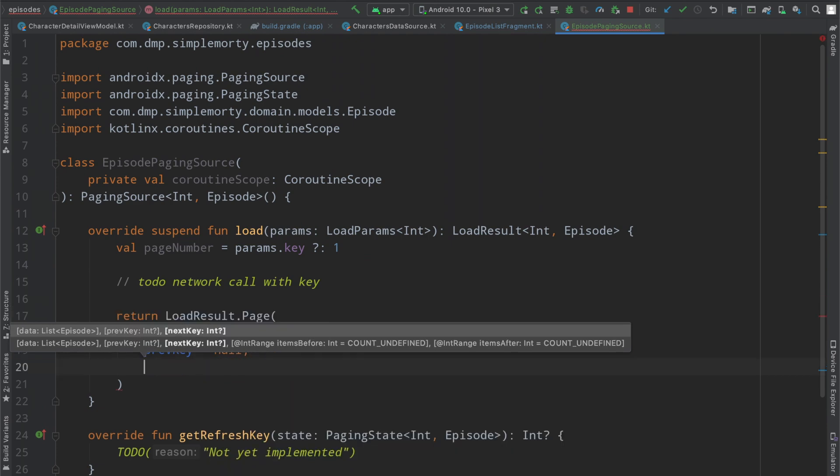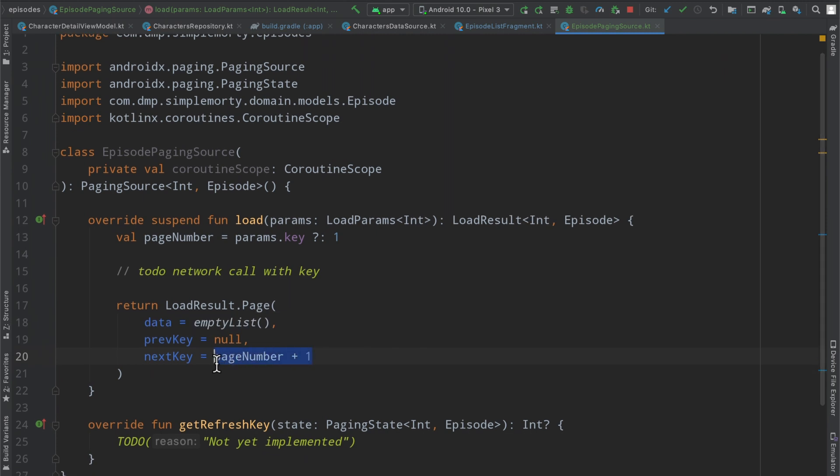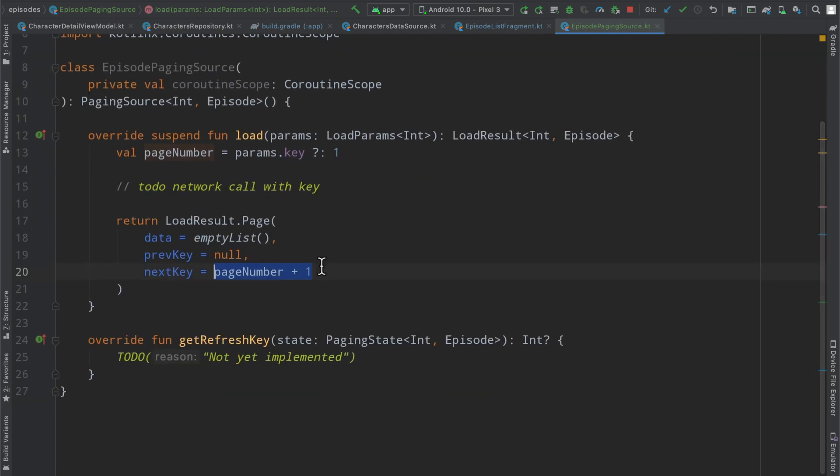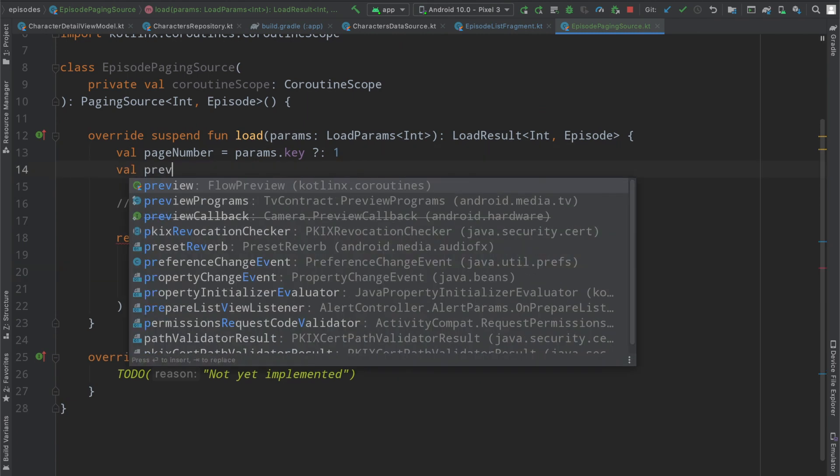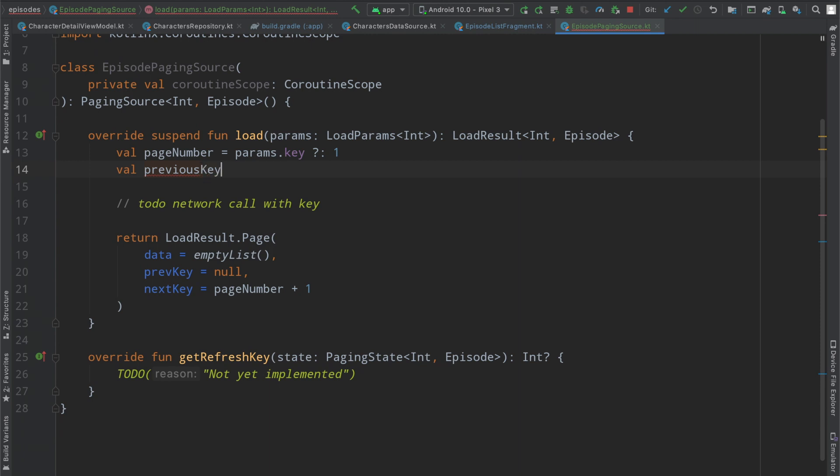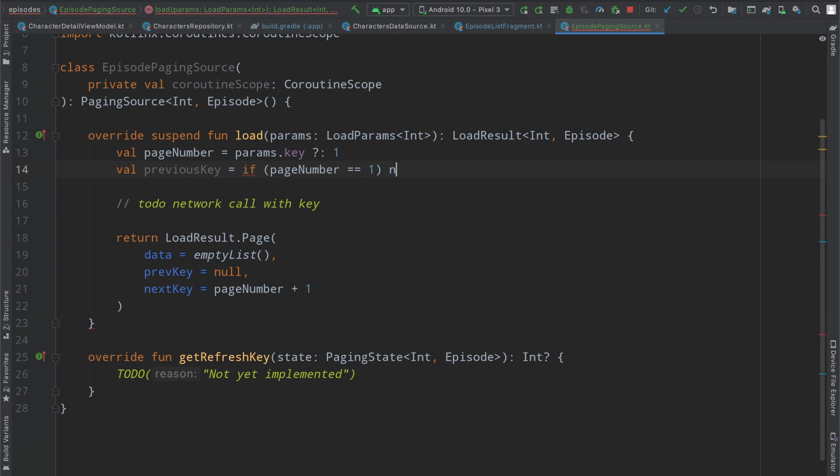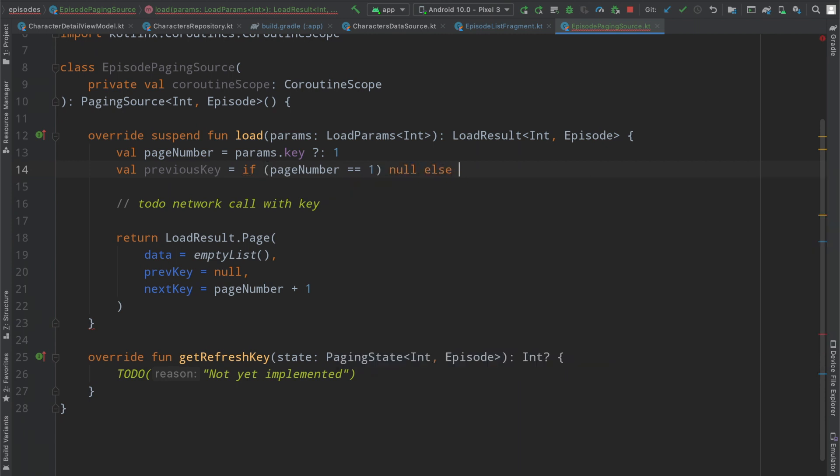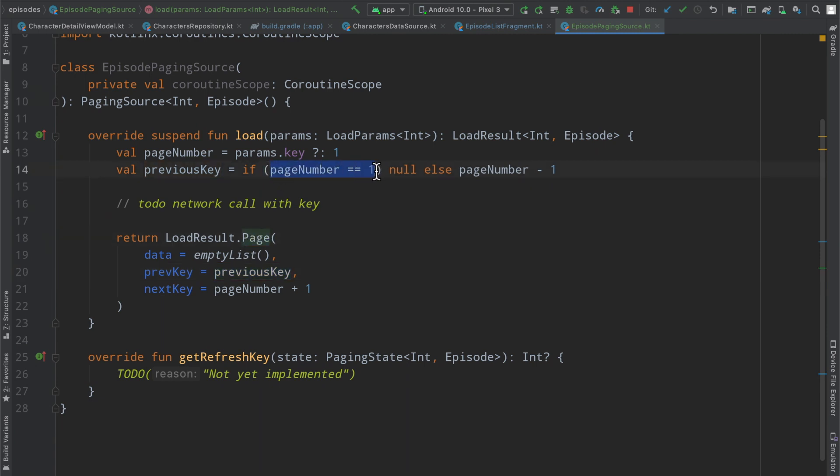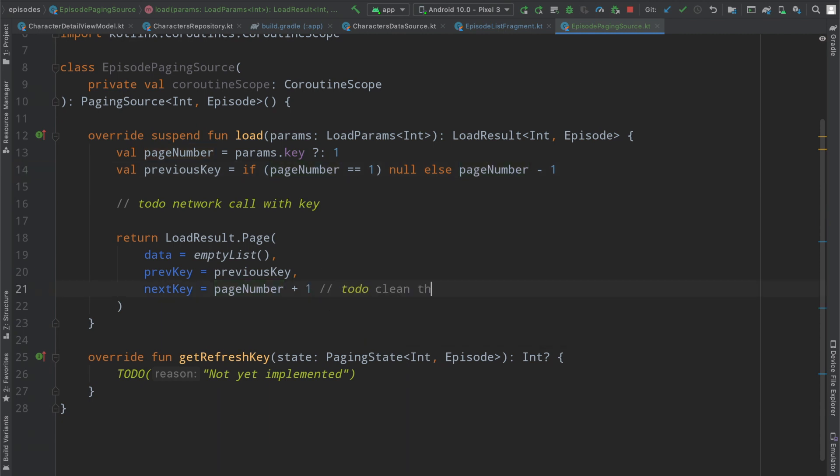So inside of our page here, I'm just going to say data is equal to an empty list. And then our previous key is going to equal, let's say null for now. And then otherwise, the next key is going to equal the page number plus one, which will work here. But we are going to maybe create another function to actually get the appropriate information out from our network response to find the next key. And then the previous key here, I'm going to maybe just define this a little bit here so that we can load backwards as well. And say the previous key is if page number equals one, then we're going to say null else page number plus one, excuse me, minus one. And then we set it here inside of our previous key inside the load result here.